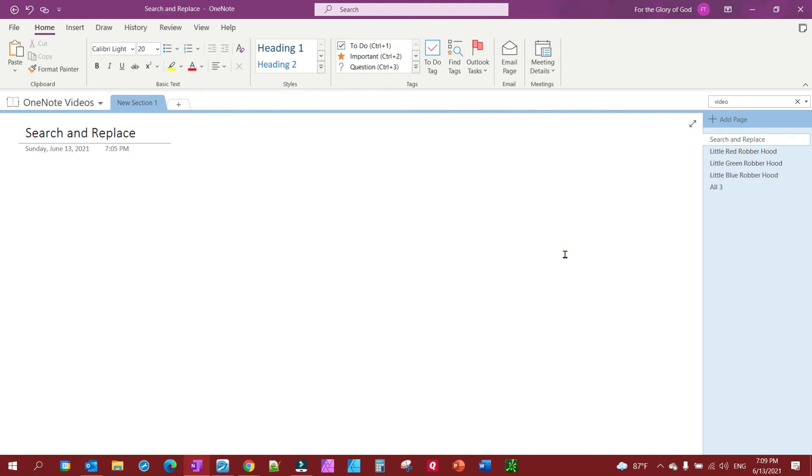Did you know that you can search and replace in OneNote? It's very simple and I want to give you a quick demonstration.